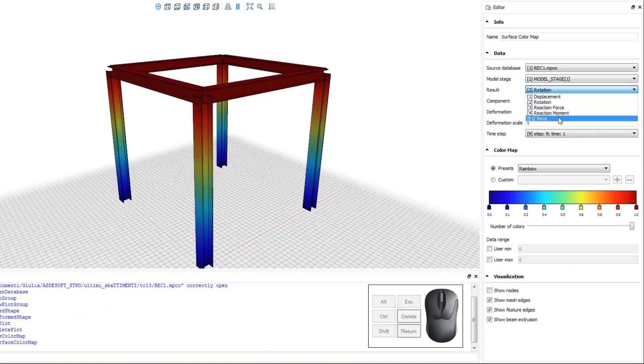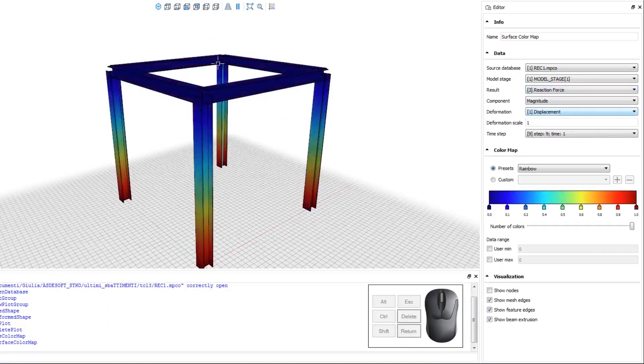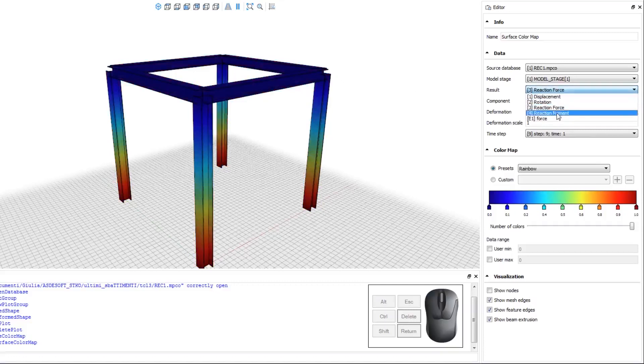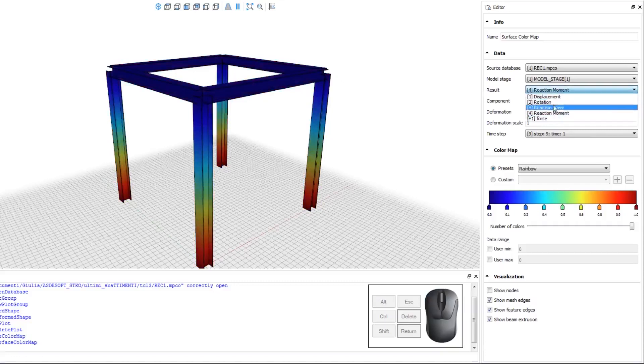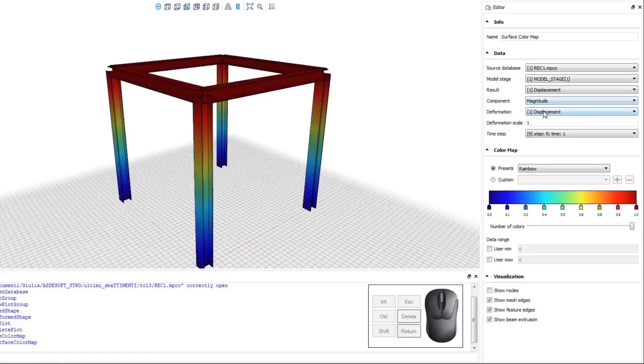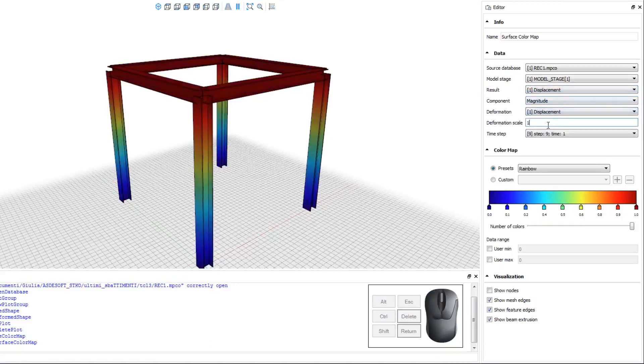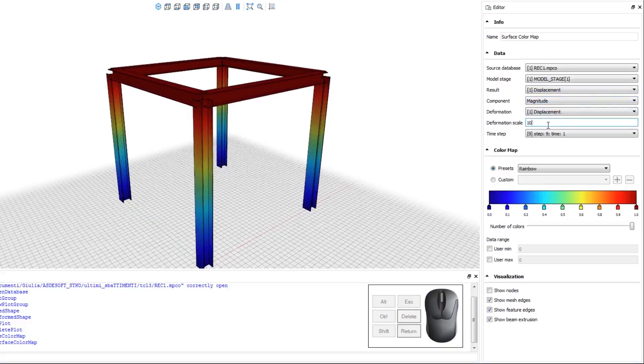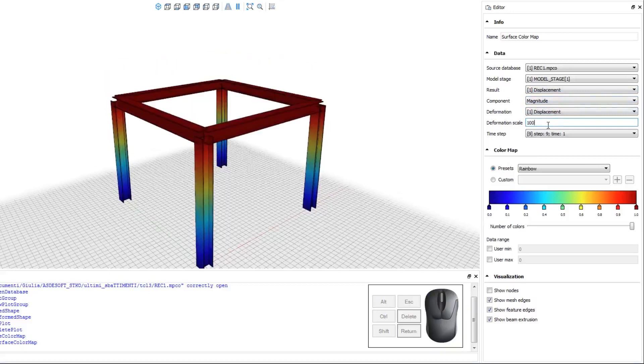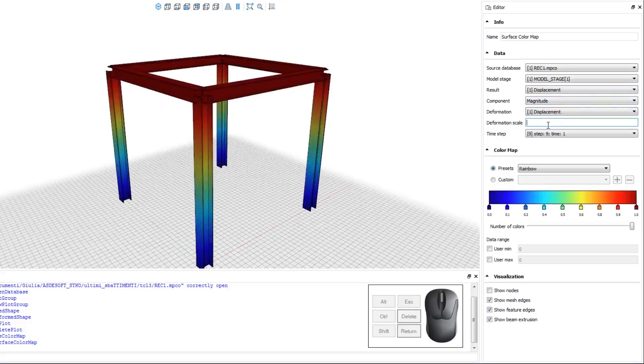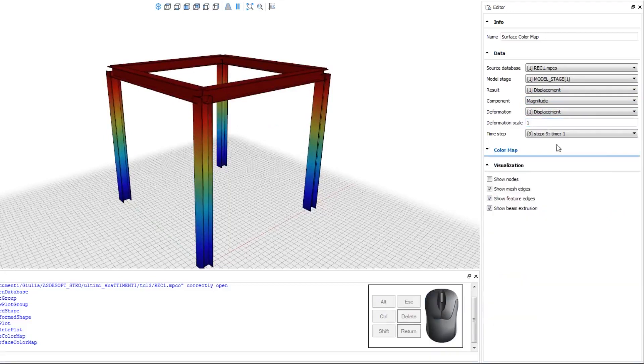Look what happens to the model when we choose different results to view. Notice how the color map changes when we change the result from rotation to reaction force. Notice how the displacement magnitude has changed. Let's set the result back to displacement and set the deformation also to displacement. Now let's see what happens when we change the deformation scale.